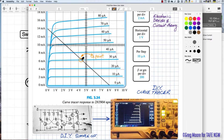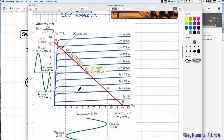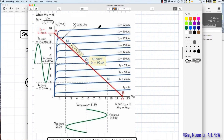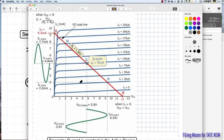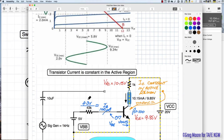In the next video we'll draw a load line through the characteristic curves and set a Q-point for midpoint bias on the transistor amplifier. Another set of characteristic curves ranges from IB zero up to 225 microamps, with the Q-point nice and central, showing cutoff at 12 volts and saturation above.